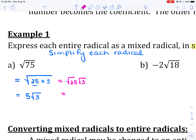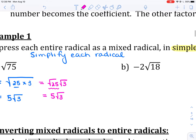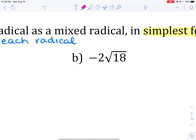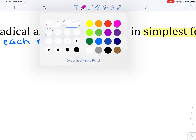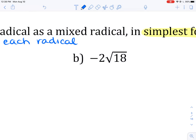From there, the square root of 25 is just 5, but the square root of 3 doesn't work out evenly. If you like that extra step, you can certainly go ahead and do that. In part B, we have negative 2 times the square root of 18. This is already a mixed radical.